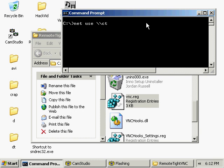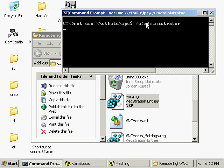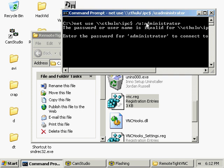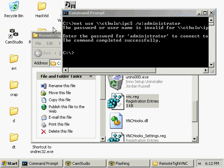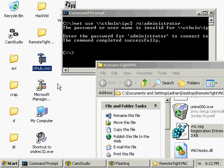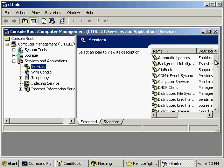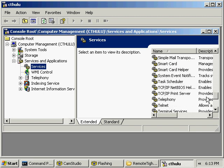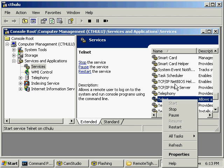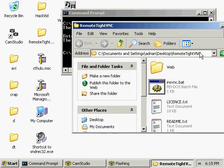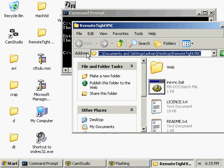First, establish a session with the target box as shown in the previous tutorial. Now, make sure that the telnet service is running on your target box. Now you can copy the TightVNC install files to your target machine.